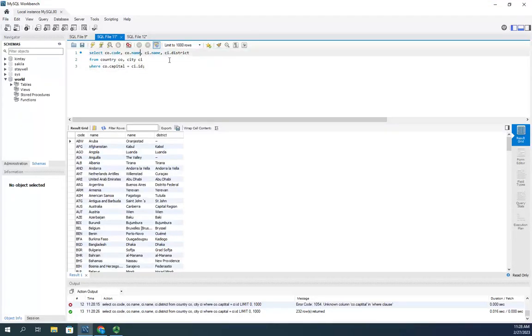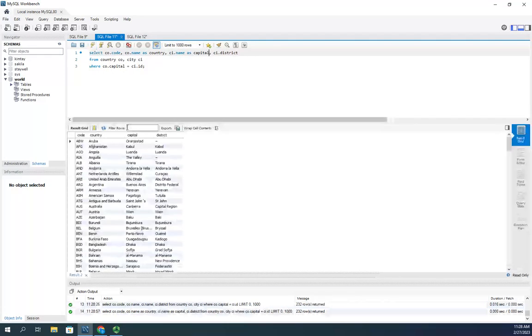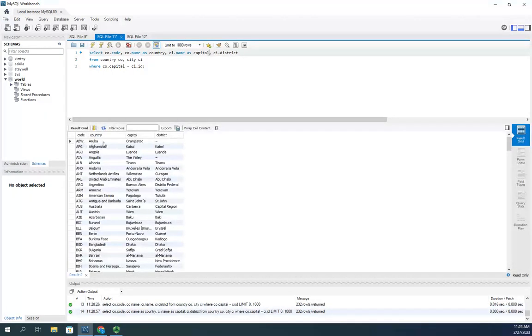In fact, I'm just going to clean this up here. As country and as capital. And now, that's going to show a little bit better. The code, the country, the capital, the district.